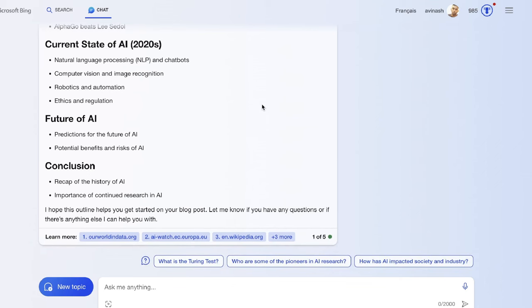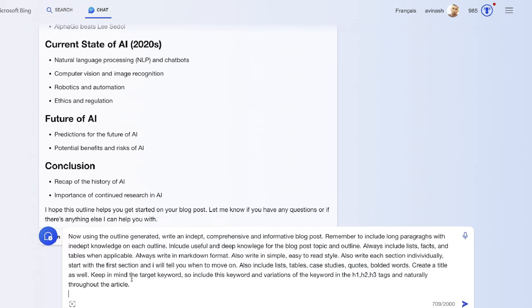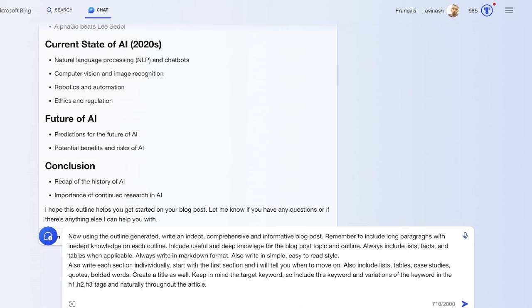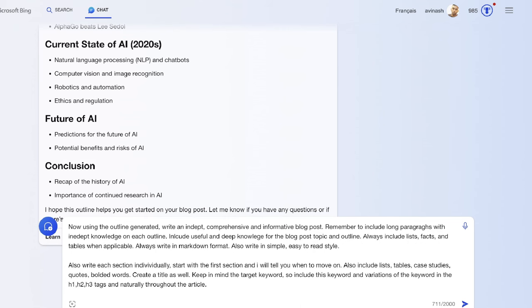Again, I'm using the same prompt I usually use to generate the full article. Essentially what we're telling it here is to include lists and facts, always write in markdown format, write in simple easy to read style, and I'm going to tell it to write each section individually.